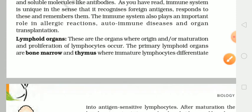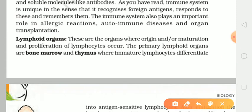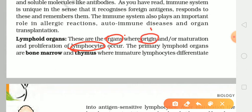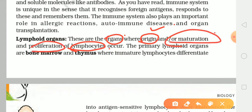Ab hum padhenge lymphoid organs ke baare mein. Toh yeh jo lymphoid organs hain, yeh kuch aise organs hote hain, jahan par jo lymphocytes hain — yaani ki jo B aur T lymphocytes vaghera hain — voh originate hoti hain, yaani ki voh wahan par produce hoti hain, mature hoti hain, aur uske baad mein jo unka proliferation hoga, ya unka interaction hoga, ya unka transfer hoga, voh inhi lymphoid organs se hota hai.